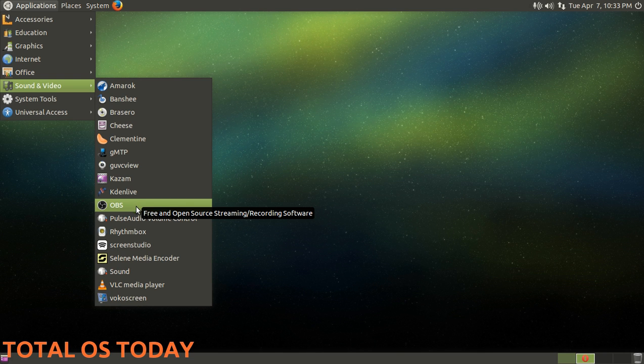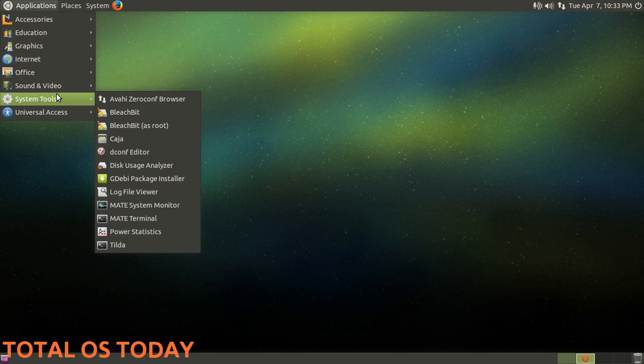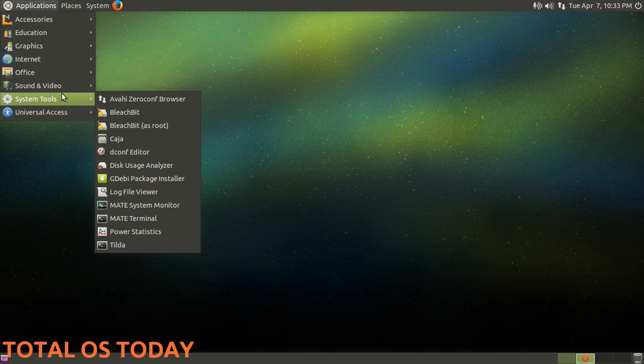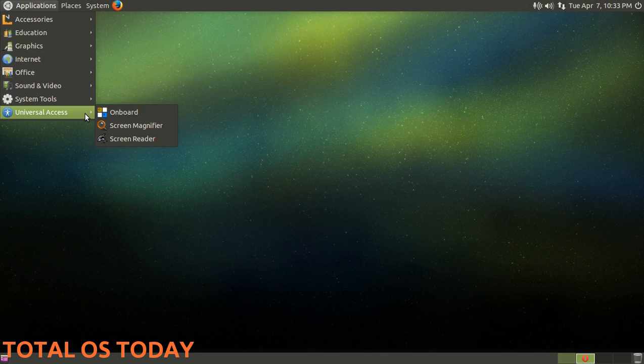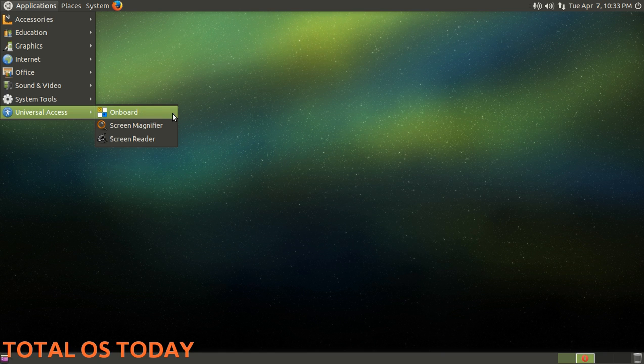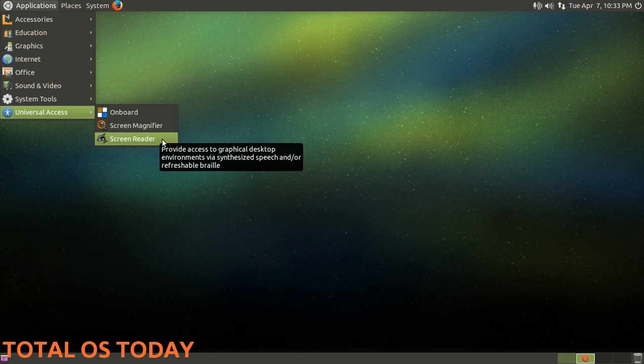System Tools - I installed BleachBit to help clean up the system. Universal Access - Onboard screen, magnifier, and screen reader.